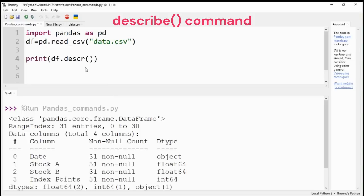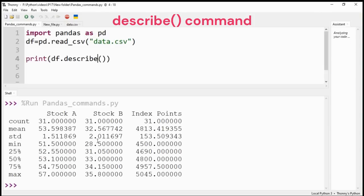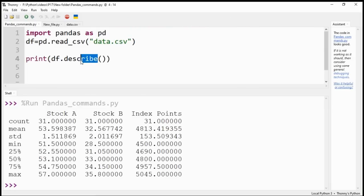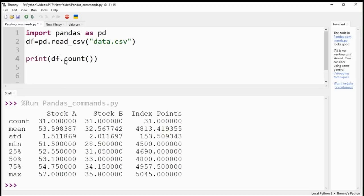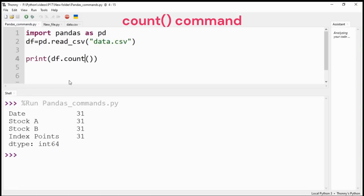Describe command is one of the most important commands of pandas DataFrame. It provides a complete statistical picture of the data. You get statistical information like count, mean, standard deviation, percentage quartile, and so on. As the name suggests, count command counts the number of records for each column.